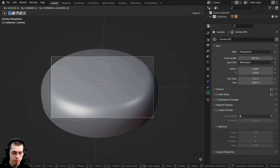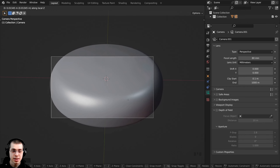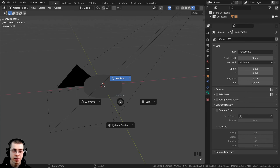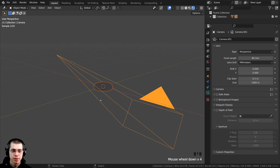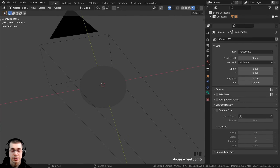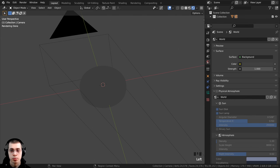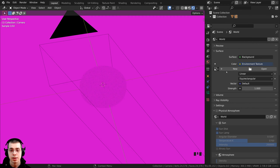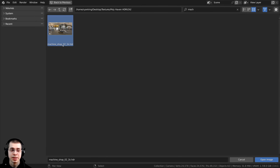I press G to grab and double-tap Z to bring the camera in and out, placing it up there. Holding Z and going to rendered view, the lighting isn't very nice, so I'll add an HDRI for realistic lighting. On the world properties, clicking the yellow dot next to Color, I choose Environment Texture, then click Open to open an HDRI. I'm using the Machine Shop 01 1K HDRI — a free HDRI from polyhaven.com, link in the description.